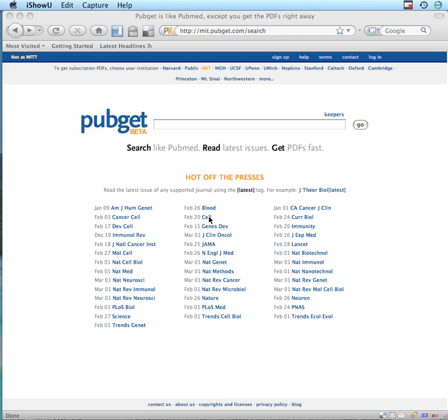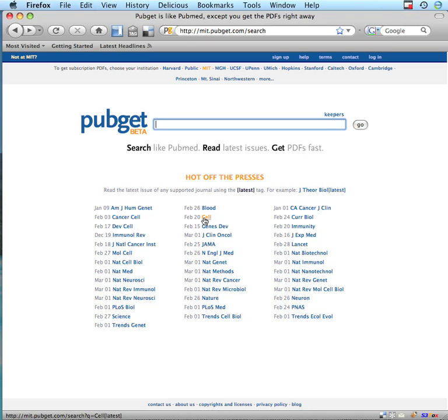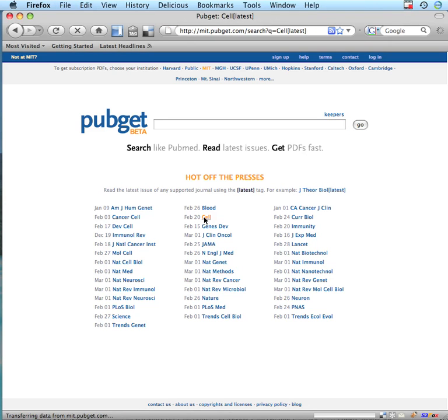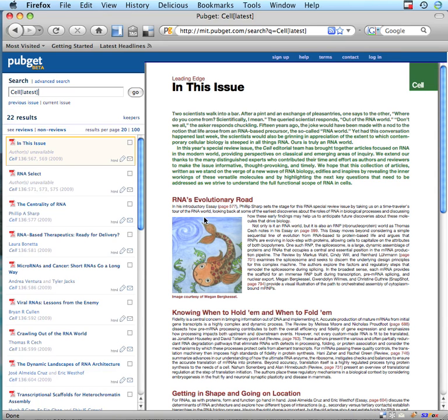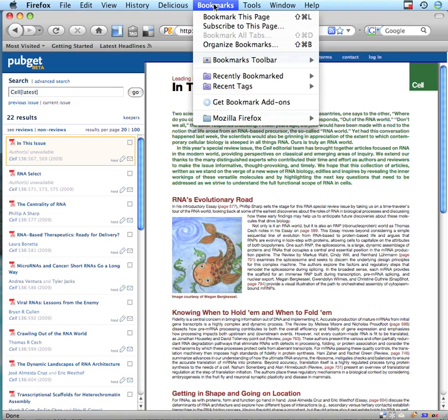In this example, I'm going to click on the Cell link here to see the latest issue of Cell. I'm actually wanting to keep up to date on Cell, so I'm going to subscribe to this. You can do that under the bookmarks and say subscribe to this page on Firefox.